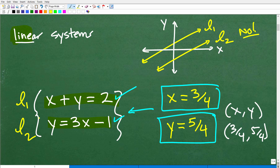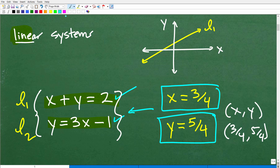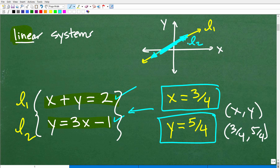There is actually one other possibility. Let's suppose I graphed one line and then graphed my second line, and that second line was right on top of the first line. How many points of intersection do these two lines have? They have infinitely many points of intersection. So you can also have infinitely many solutions with a system.